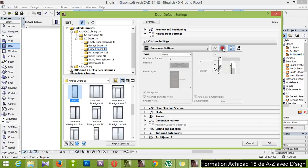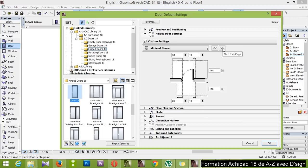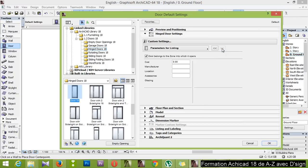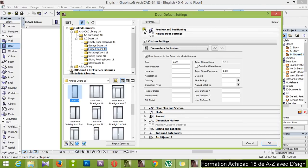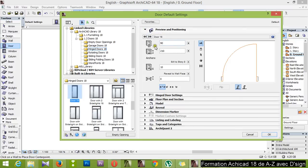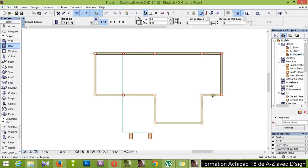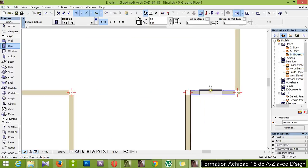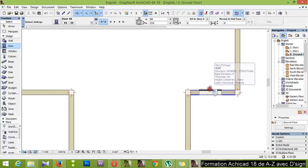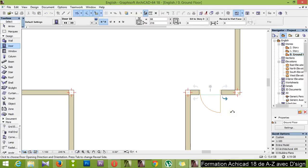You can change any parameters you want, but I want a very simple one. Next. Here you change the dimensions — for example, I do zero, I don't want the 10 centimeter at the bottom of the door. Okay. I put it in the middle here, and open inside here.